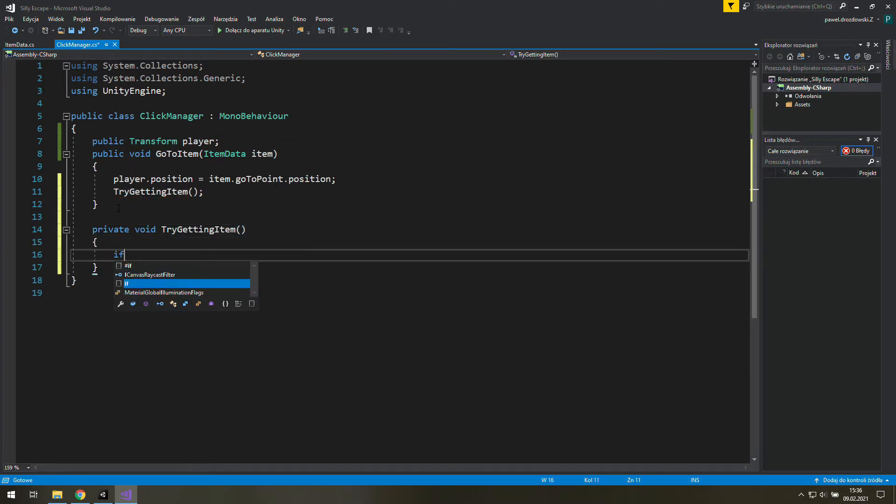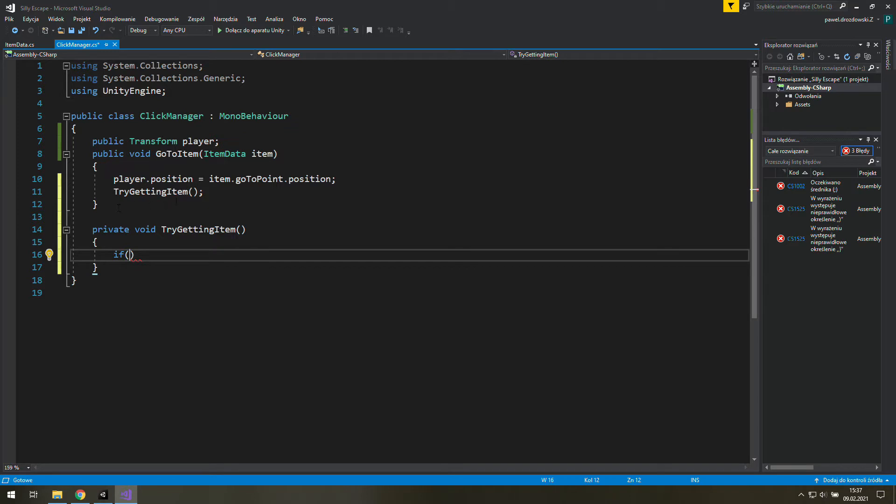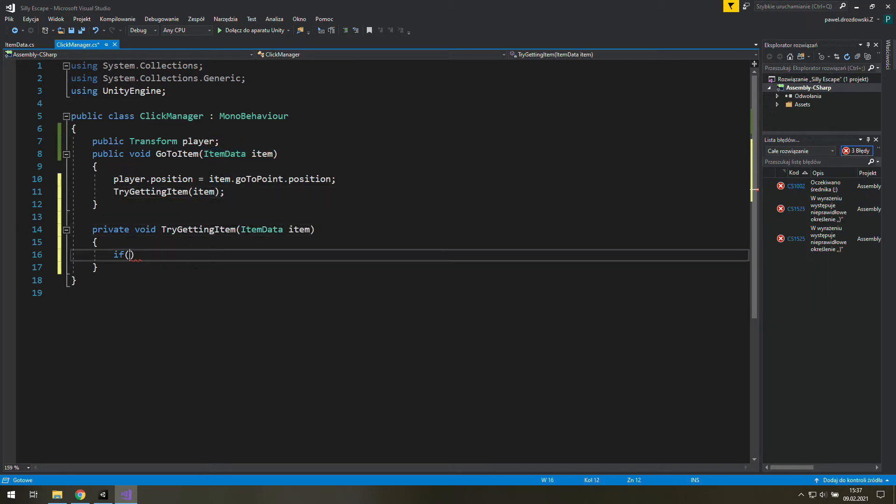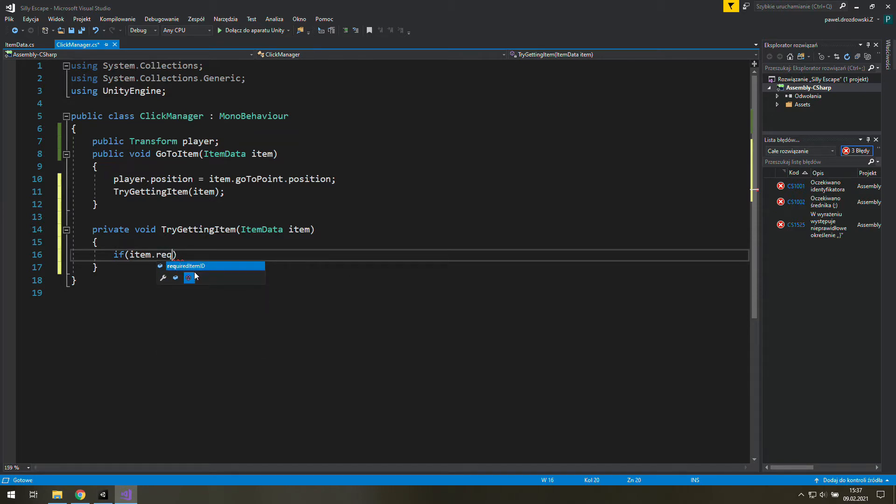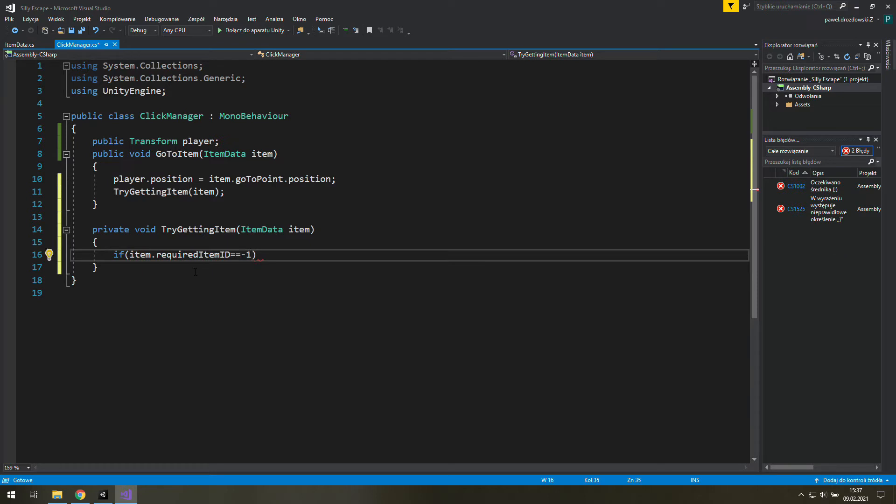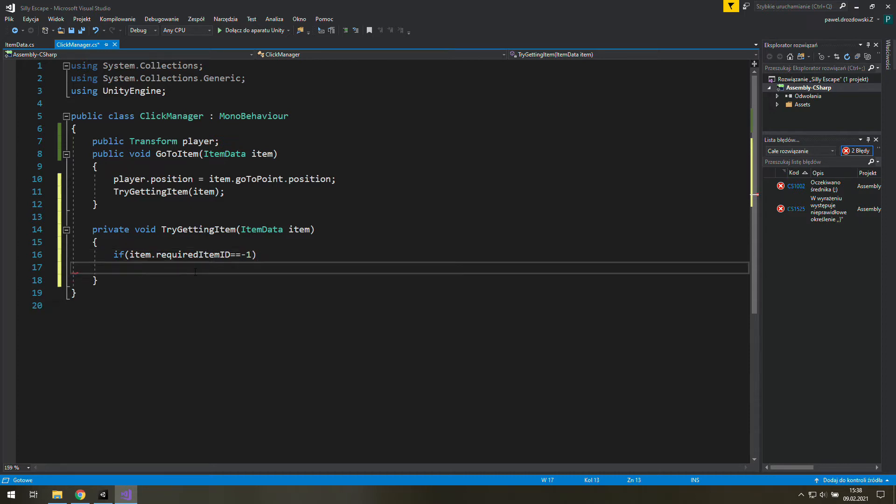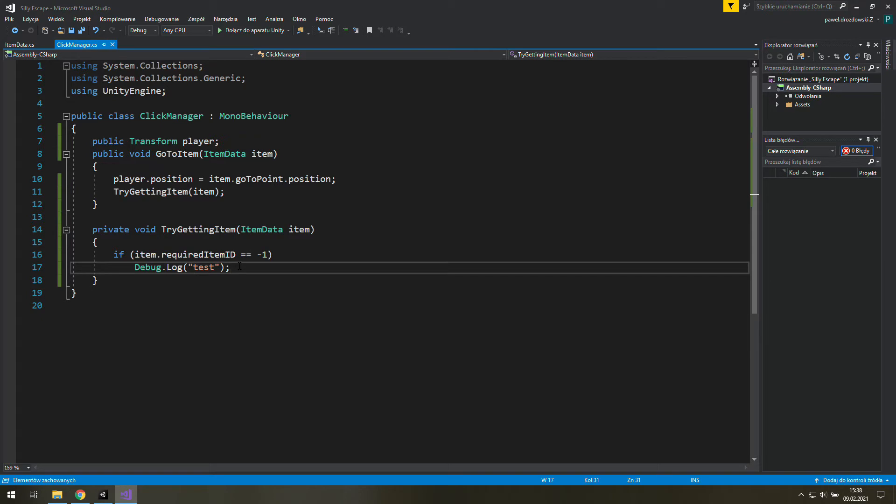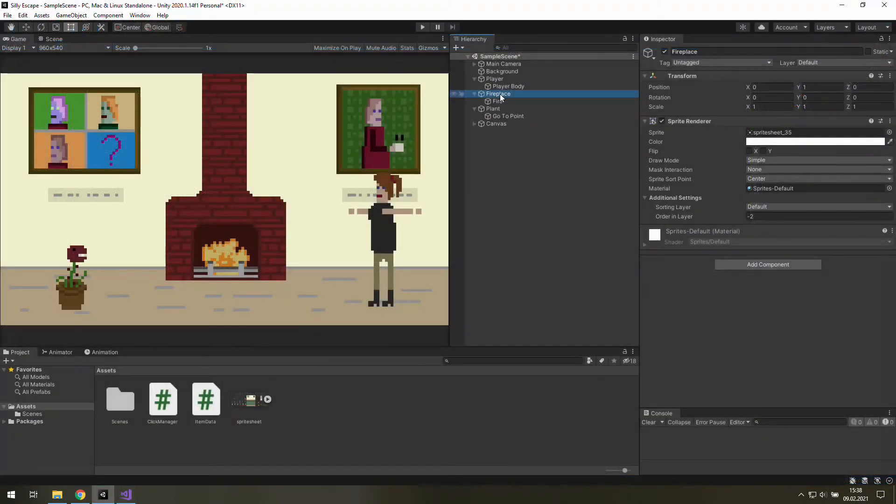So let's use the item as an argument and we will grab item dot required item ID and check if it's equal to minus one. That's our special condition for items that don't require any other items to be picked up before them. And for now let's simply write a debug dot log here which will give us a message through Unity's console. And we are back in Unity.